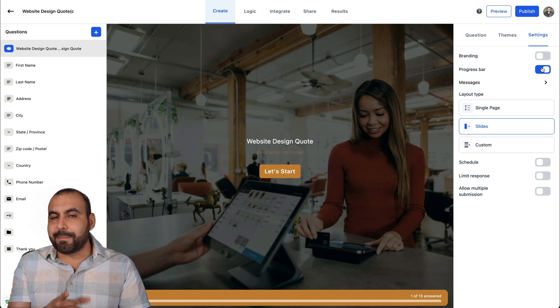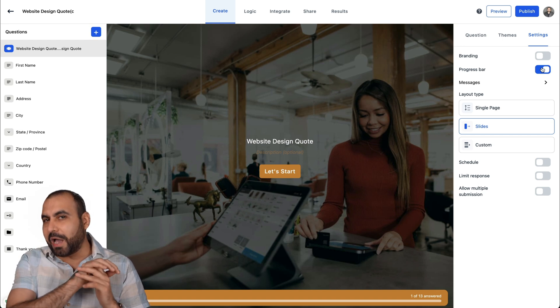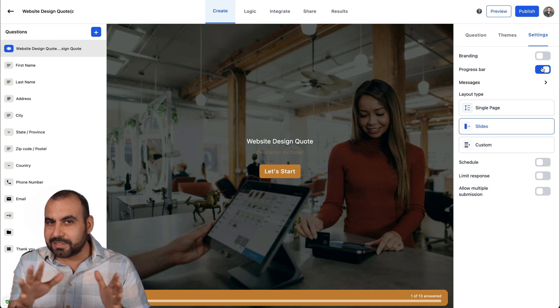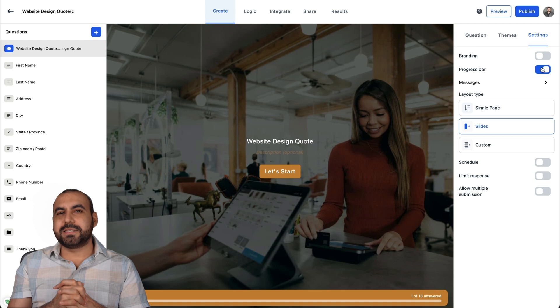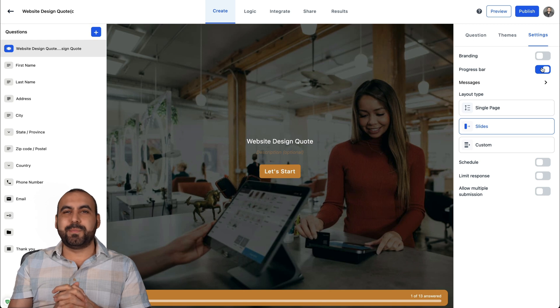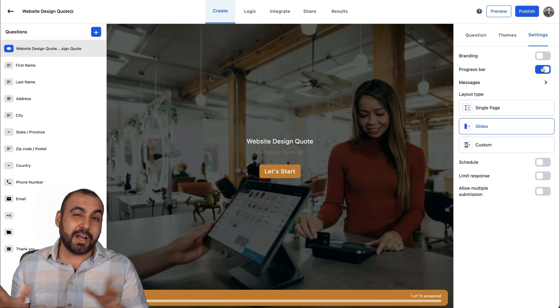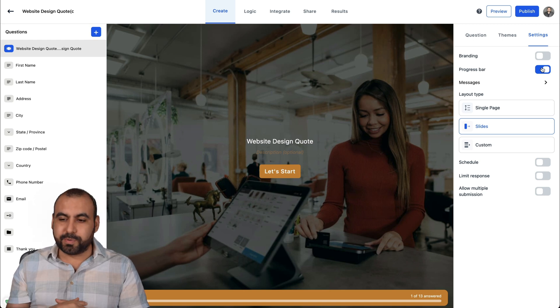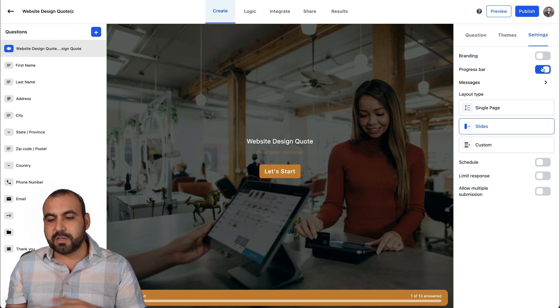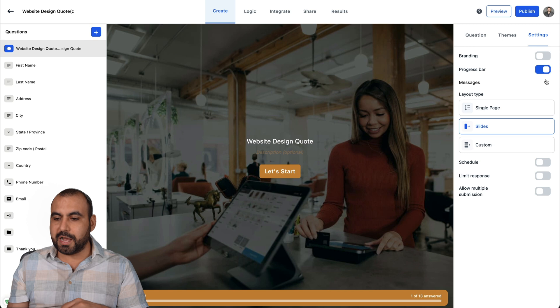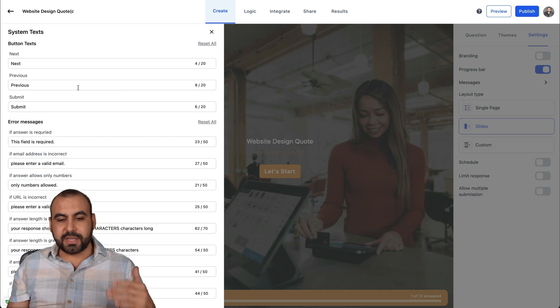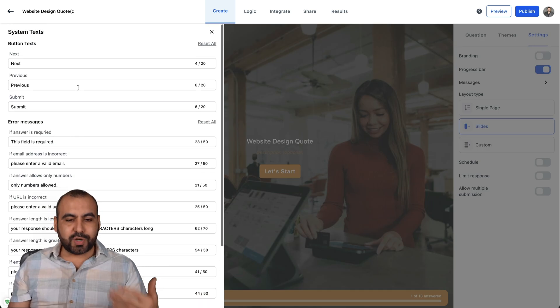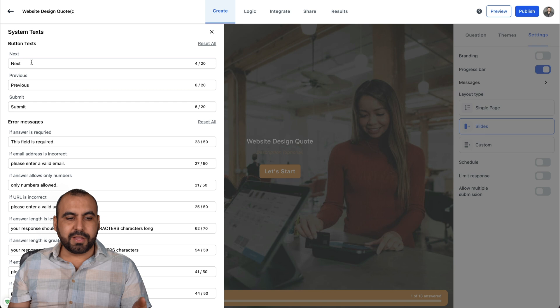Because it might make people not want to fill it out because it's going to be super long. So it's going to depend if you want to use it or not. The messages, you can edit all of these so you can translate them also if you like.